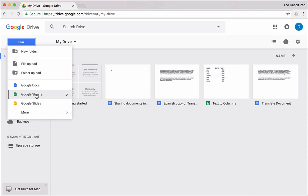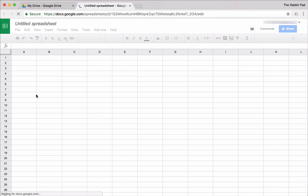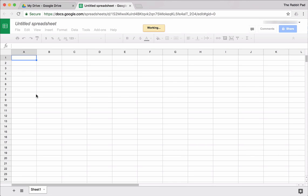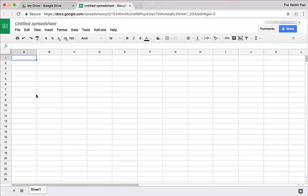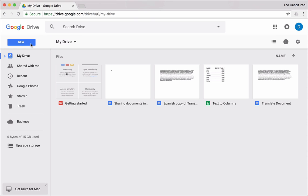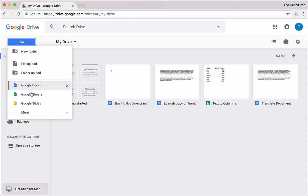The second program is called Google Sheets, and this is Google's spreadsheet program. It's not as robust as Microsoft Excel, but for most basic spreadsheet needs, this will be adequate for many people.